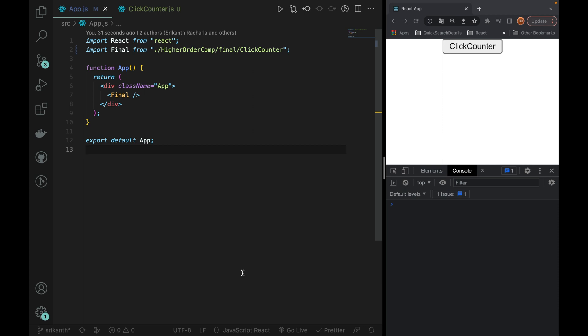What is the need of custom hooks? If you have custom hooks, you need to work with higher order components. This is very important, so if you have any questions, you need to work with higher order components.